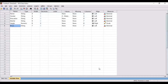SPSS software is widely used for analysis of primary data. Suppose you have collected your primary data either with the help of a questionnaire or through Google Forms. After collecting your data, you are required to enter that data either in an Excel sheet or you can directly input that data in SPSS software.